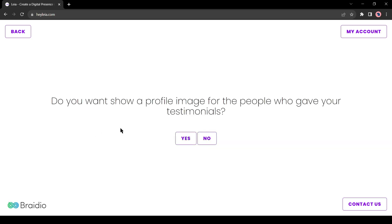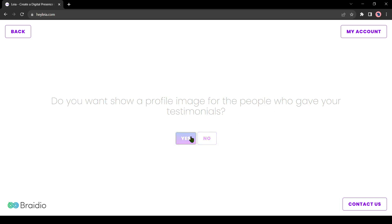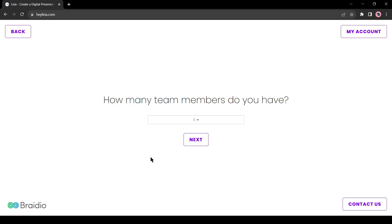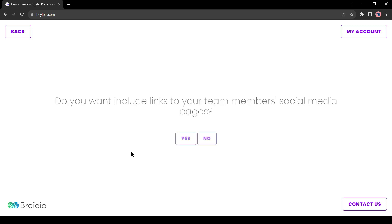Then you can show the profile image of people who gave your testimonials. It will create a great impact. So, I will select yes. The next question is, how many team members do you have? Select your team member number. Now if you want to link social media profiles with the team members, you can do it.